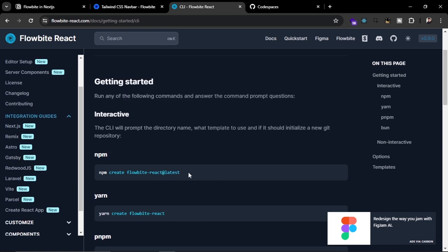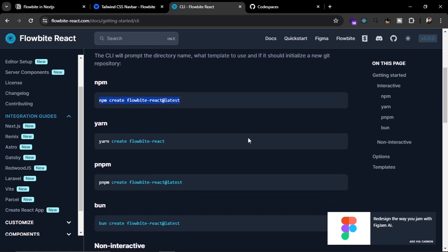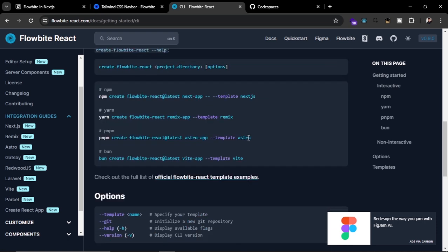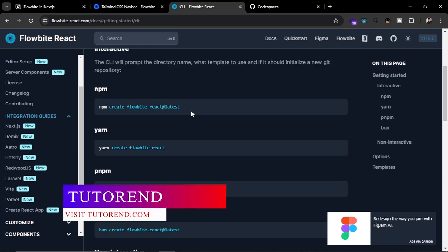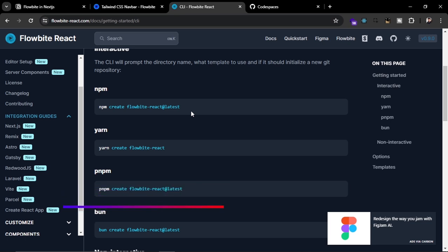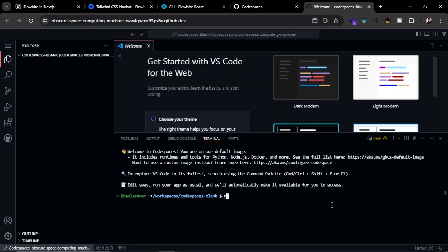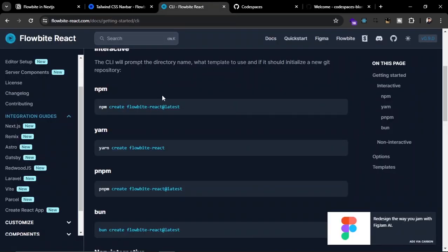If you run the create command it will show some options and you can interactively choose what type of project to create. If you want to directly create a Next.js application you can pass specific options. Let's use this command and create a Next.js application with Flowbite already set up. I'm going to do this with the help of CodeSandbox, and in the terminal I'll paste the command: npm create flowbite-react@latest.